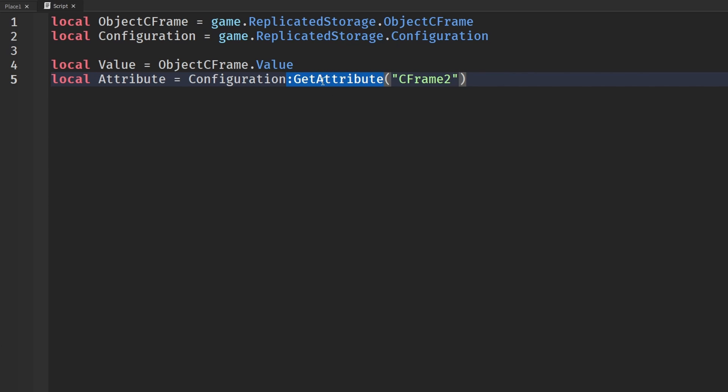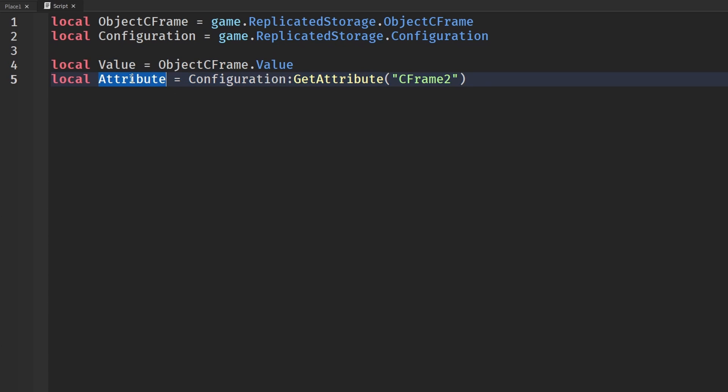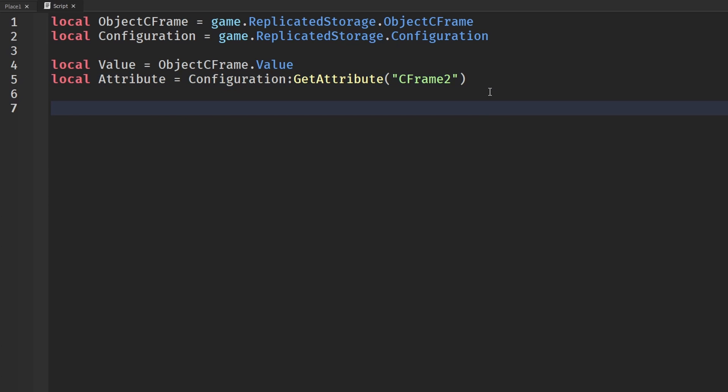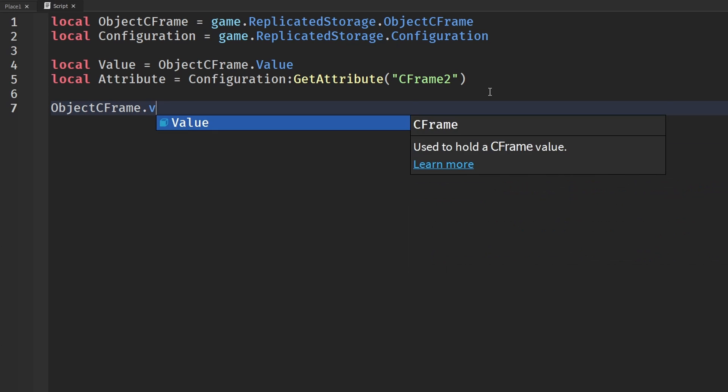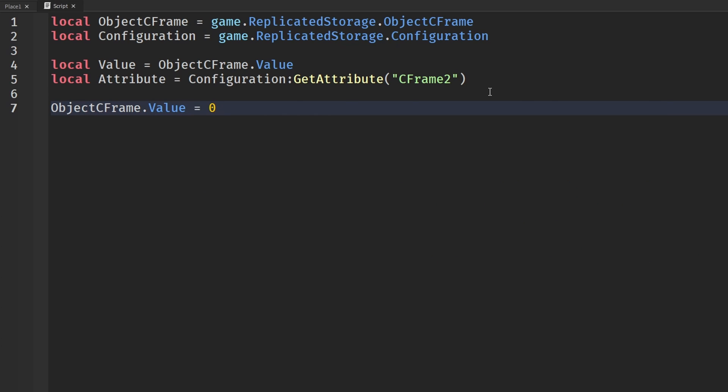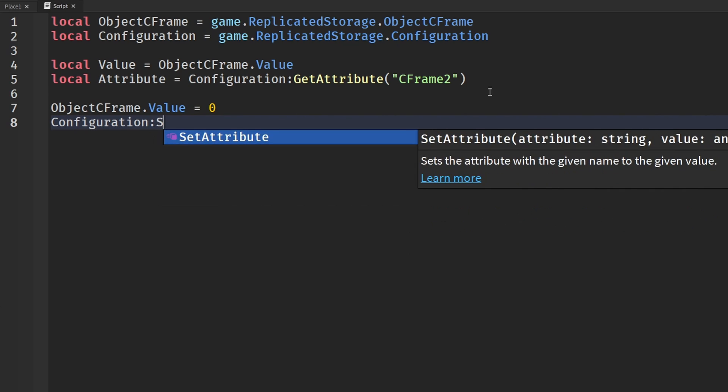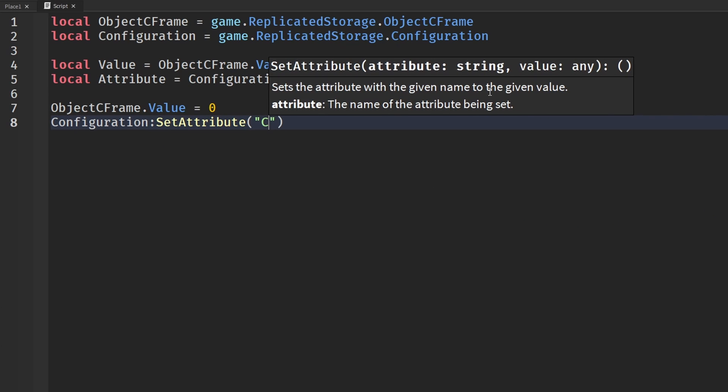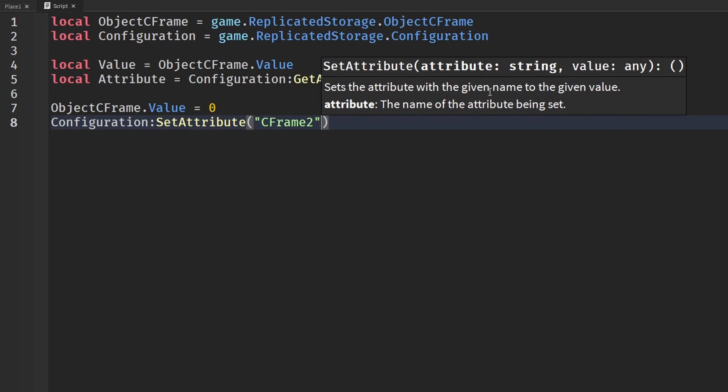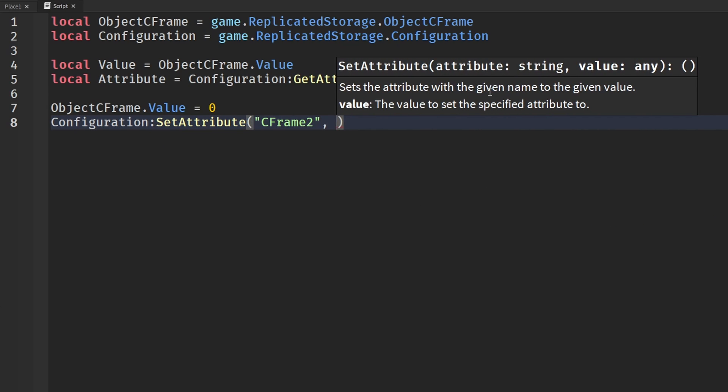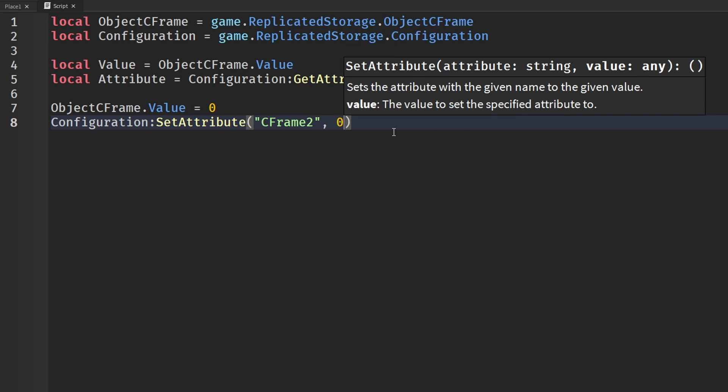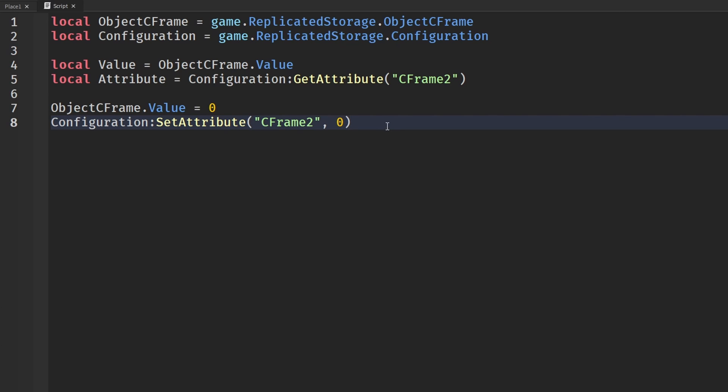But in the end, I think attributes are still a little bit more positive. They still have that future support, faster memory stuff. Let's talk about setting values. That would just be like ObjectCFrame.Value equals 0 if you were to change it to 0. For an attribute, that would be Configuration:SetAttribute CFrame2 and 0. Again, a little bit more work, but it still works and still has all those benefits that attributes have.